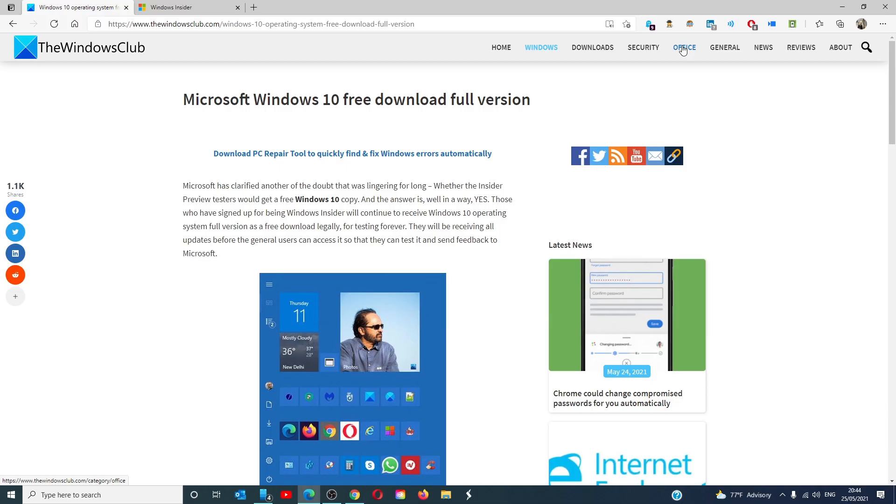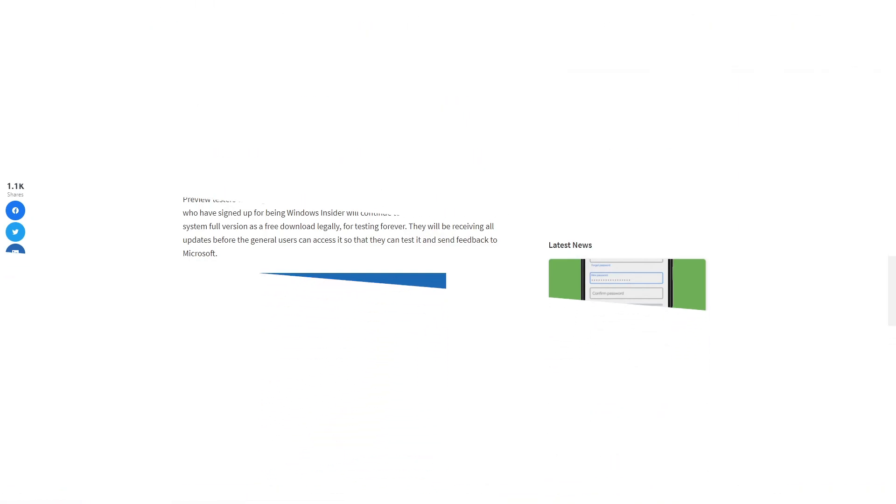Hello Windows Universe, in this video we will look at how you can obtain a free full version of Windows 10. For a more in-depth look at the topic, check out the article in the link below.